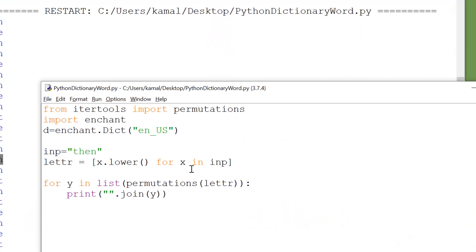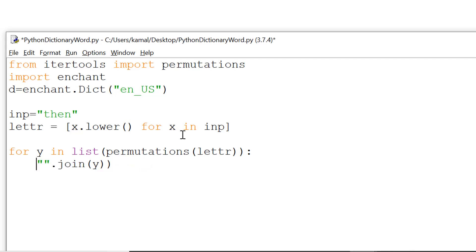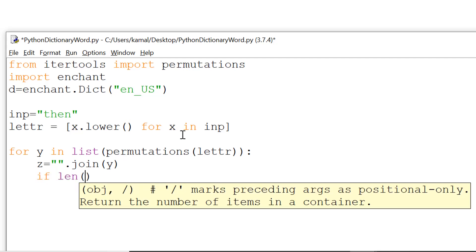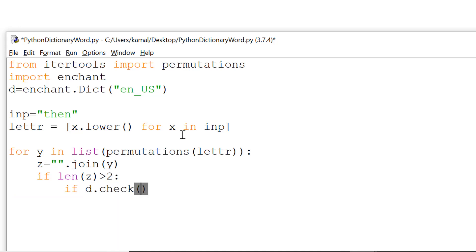We also put another check here that if length of the word that is formed is greater than two only then give us the result otherwise no. So we don't want one letter or two letter words, for example. So for that we can easily put a condition here that if length is greater than two, then only go into the checking part and then print it.